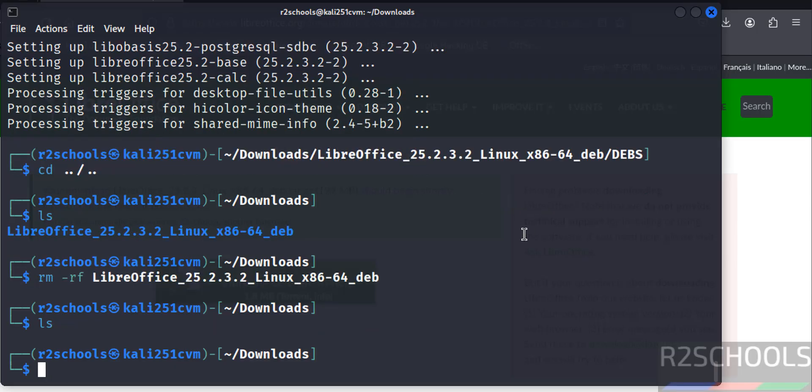So in this video we have seen how to install LibreOffice 25.2 on Kali Linux 2025.1c. For more tutorials please subscribe to my channel. Thank you.